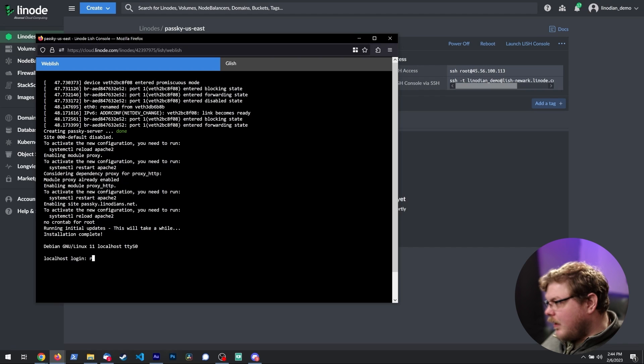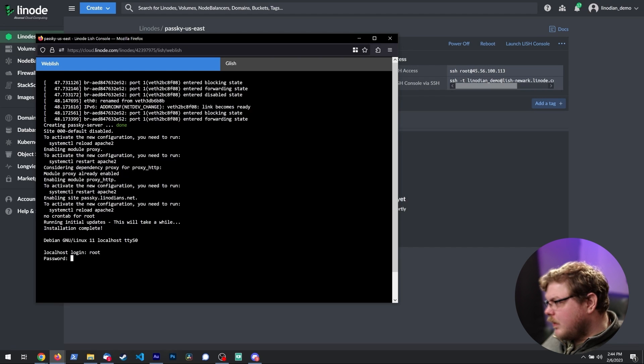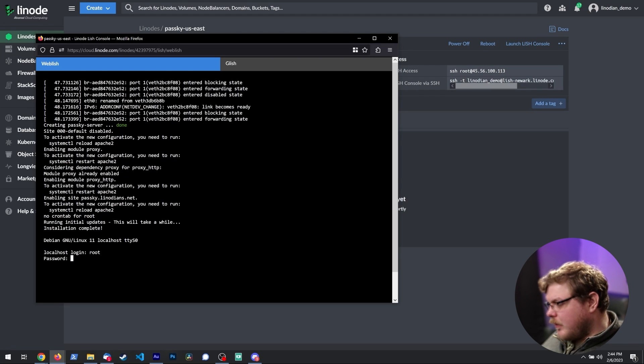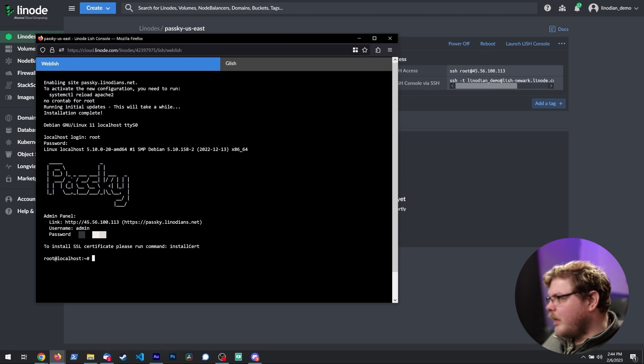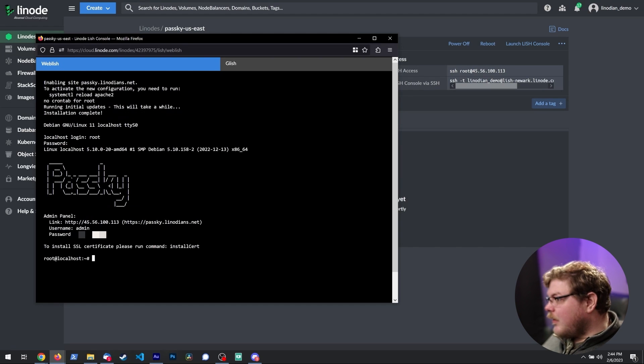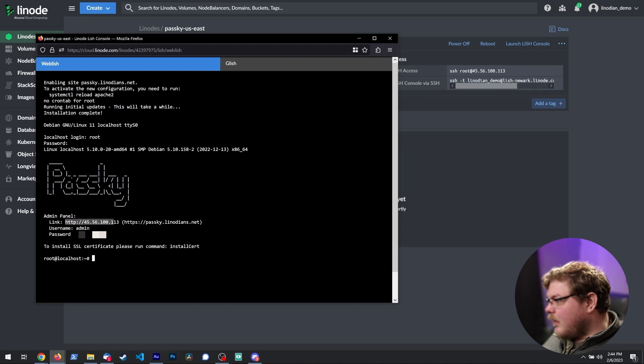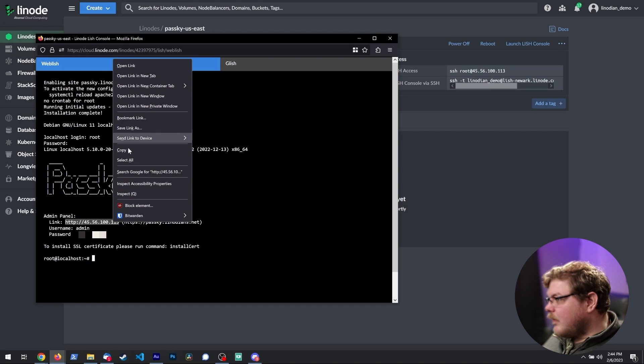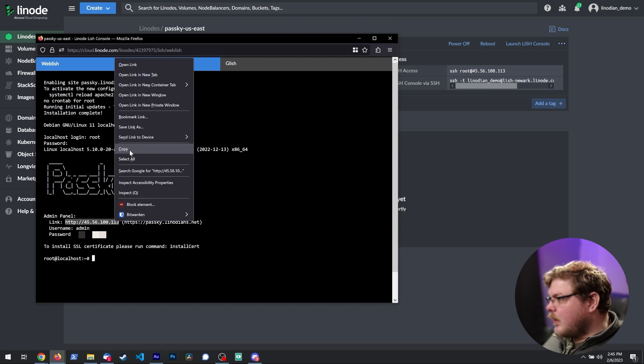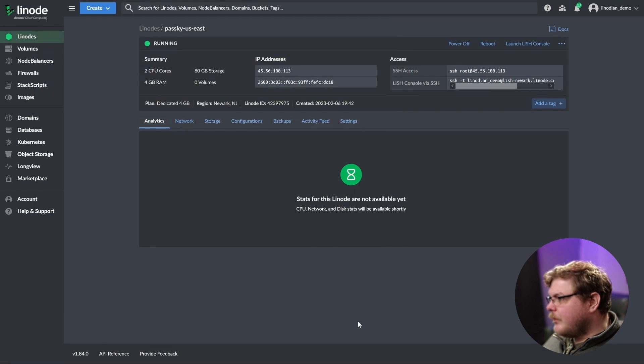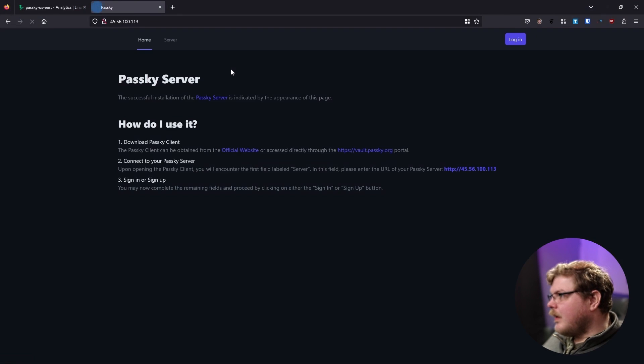So let's go ahead and type in root. And then we're going to use the root password, which was the last password we set up on that form. And you can see here that we have Passkey prompt as well as using this IP address or passkey.linodeans.net. So we're going to copy this and open a new tab and type that in.